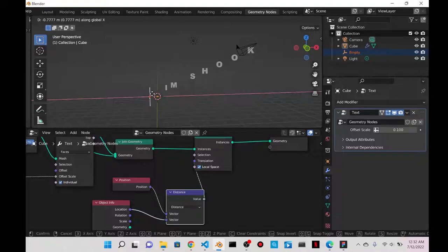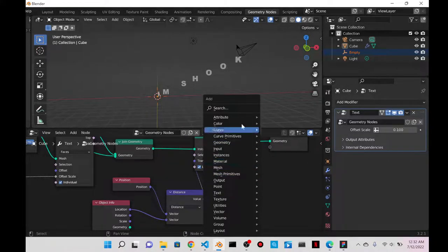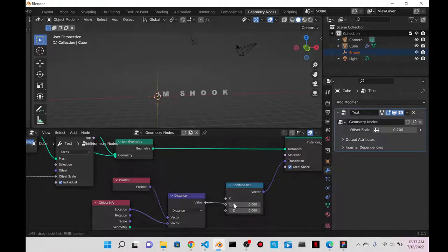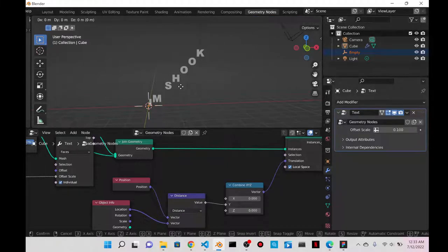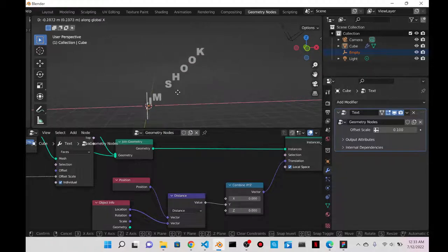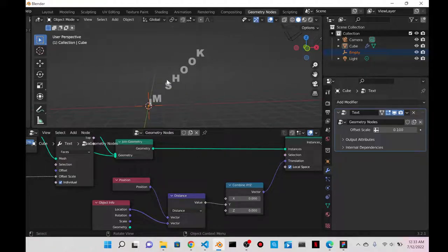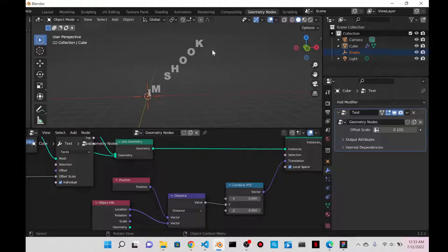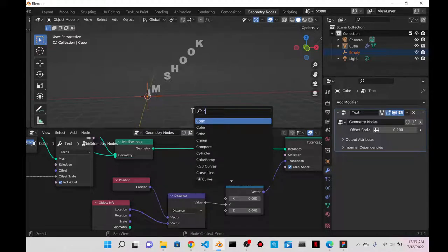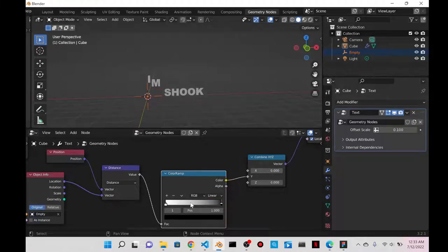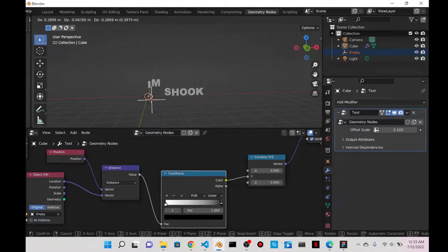When I grab the empty and press G then X, the movement is weird — letters move in the wrong direction. I want them to go up and down, so I press Escape to cancel. I'll do Shift+A, search for Combine XYZ, put it in there, and make sure the value connects to Y not X. Now pressing G and X makes them move up and down, which is really cool. I notice the closer the empty is to a letter the lower it is, and the farther away the higher it is — but I want the opposite. So I'll do Shift+A, get a Color Ramp, and now the closer the empty is to a letter, it goes up, and farther away the letter is lower — which is what I want.